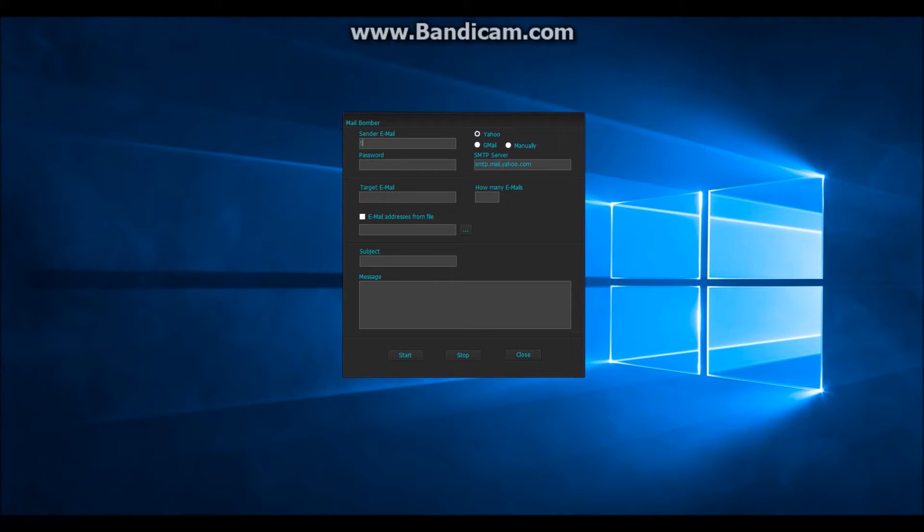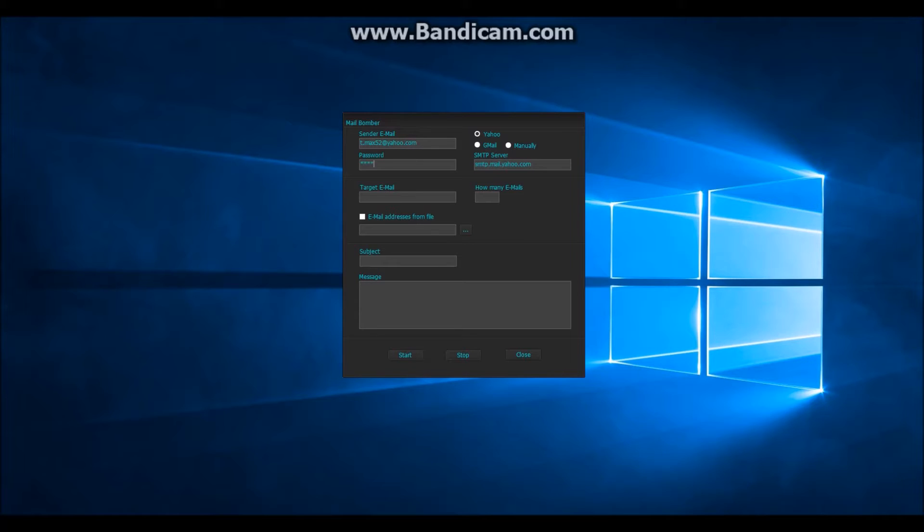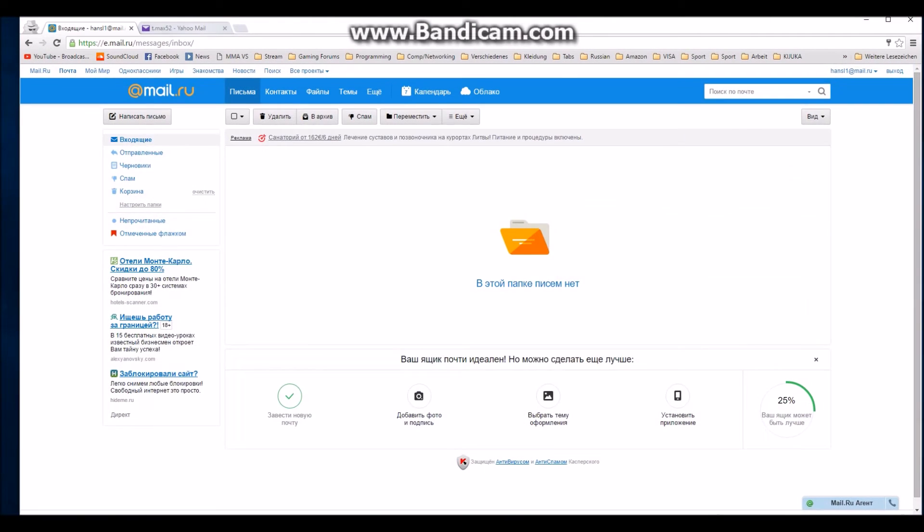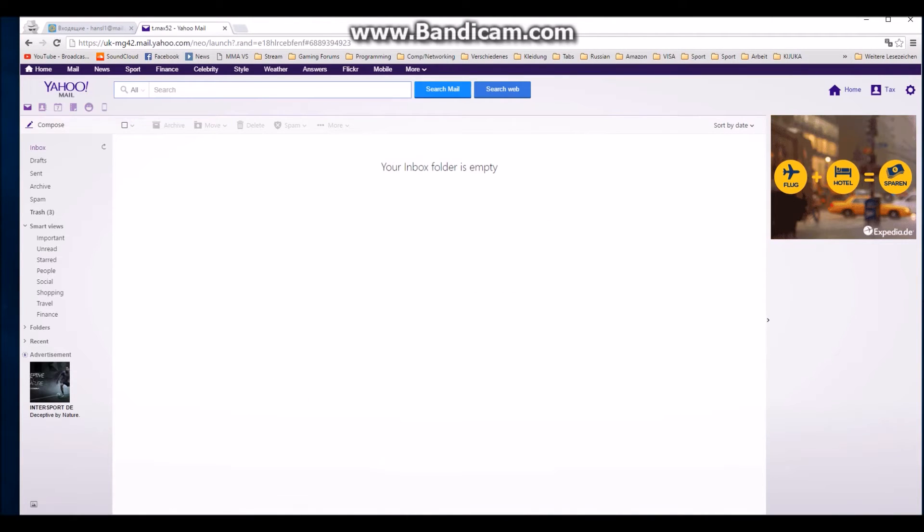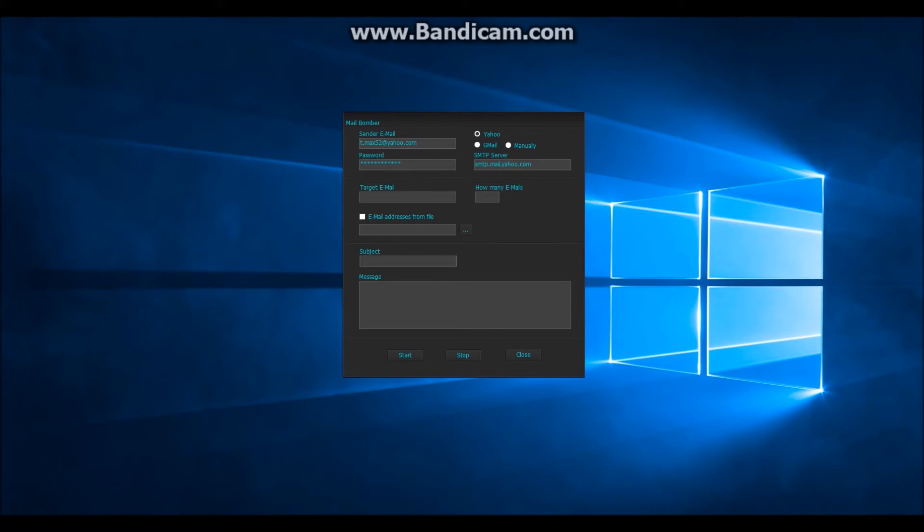First you need to enter your email address. Then you will enter your password. This is my Yahoo inbox, which I am using for sending.